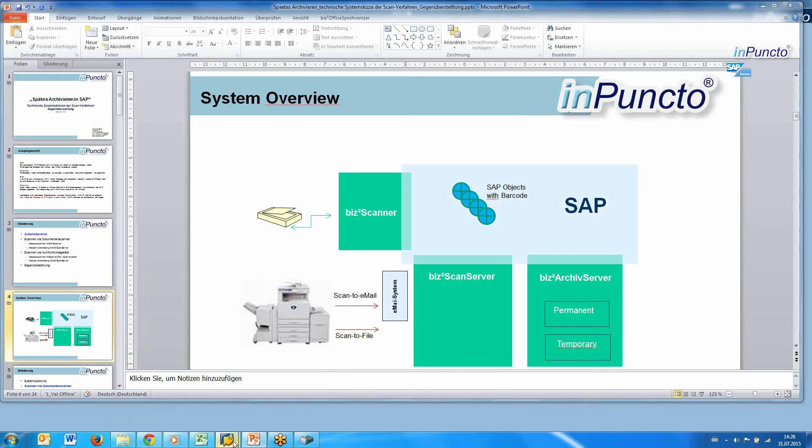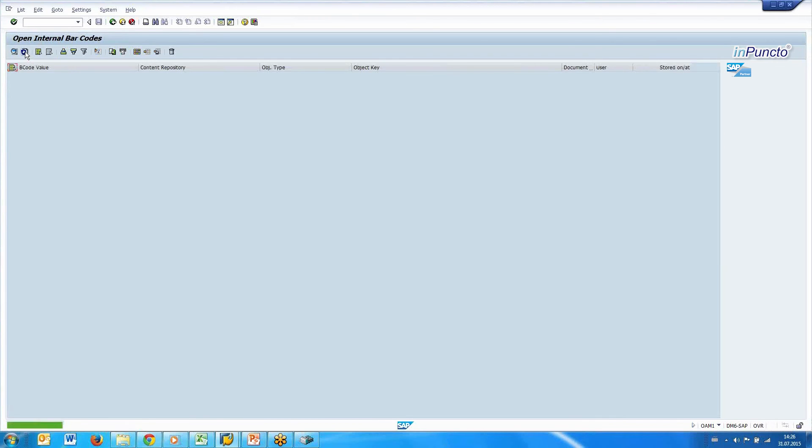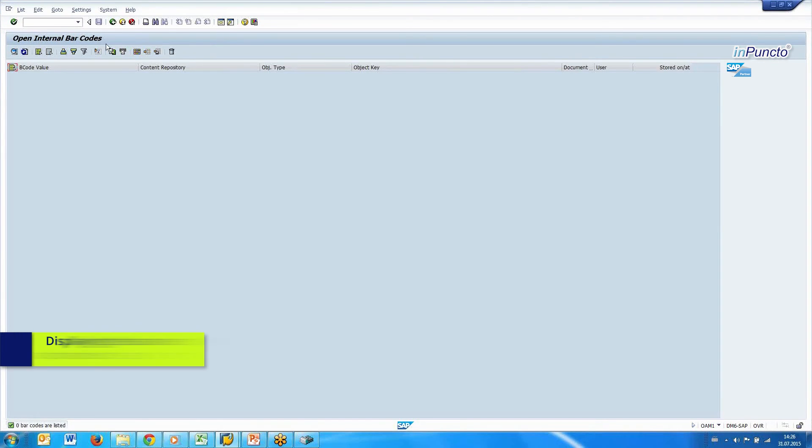I switch over to the SAP system, I refresh the open Intel barcode table, and you see this open barcode table is empty. The papers found the objects, and now we can control it.